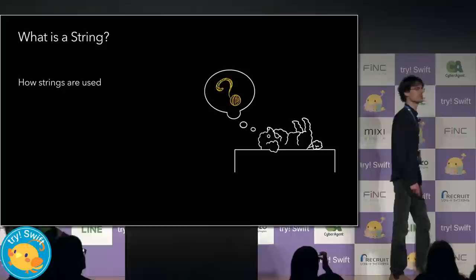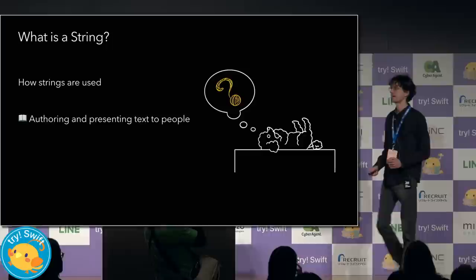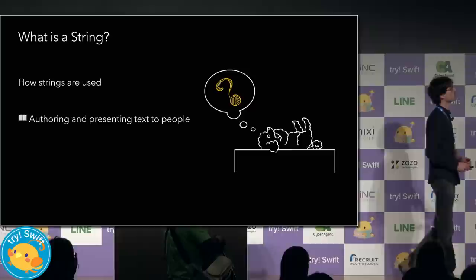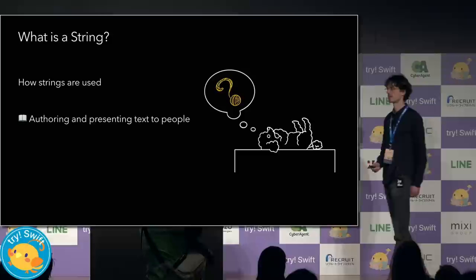A couple years ago, I started asking myself the most important questions in life, such as, what is a string? I began by searching for how strings are used. I asked an app designer how they use strings, and they told me about emoji and locale, and I learned that strings are used to author and present text to people.